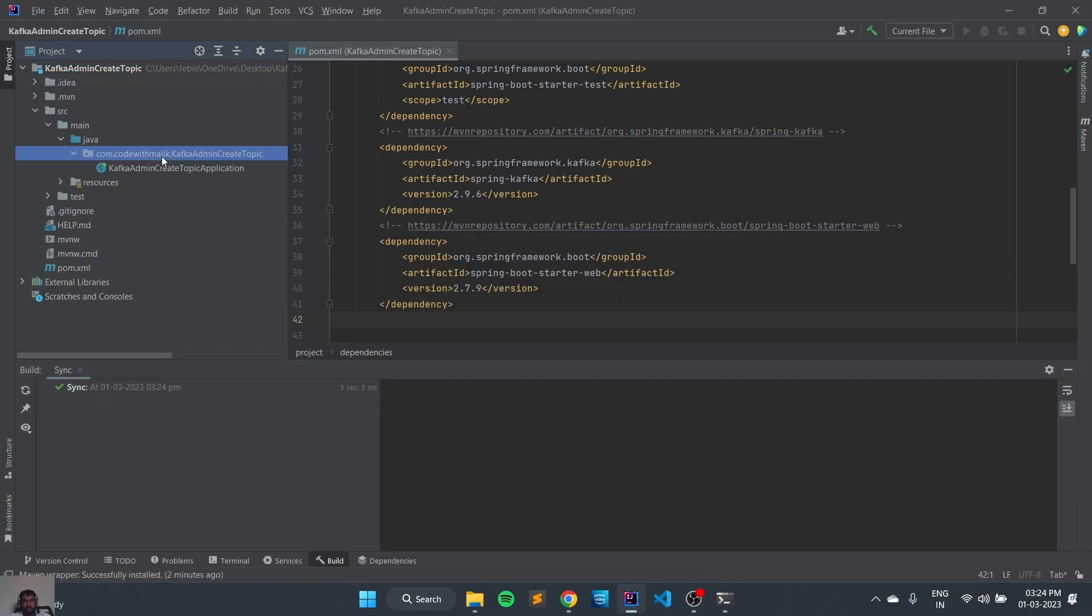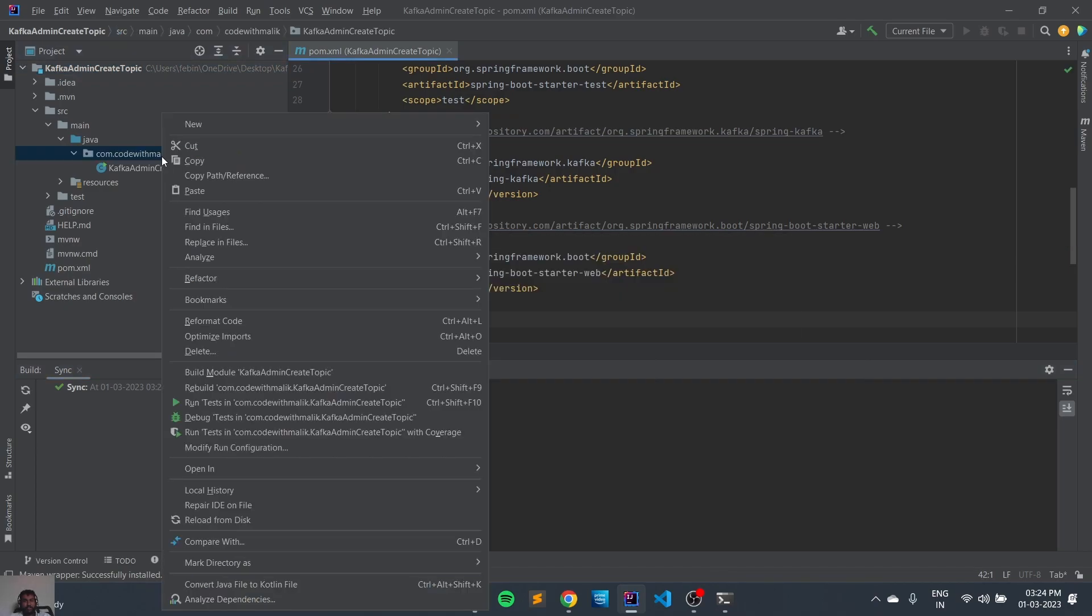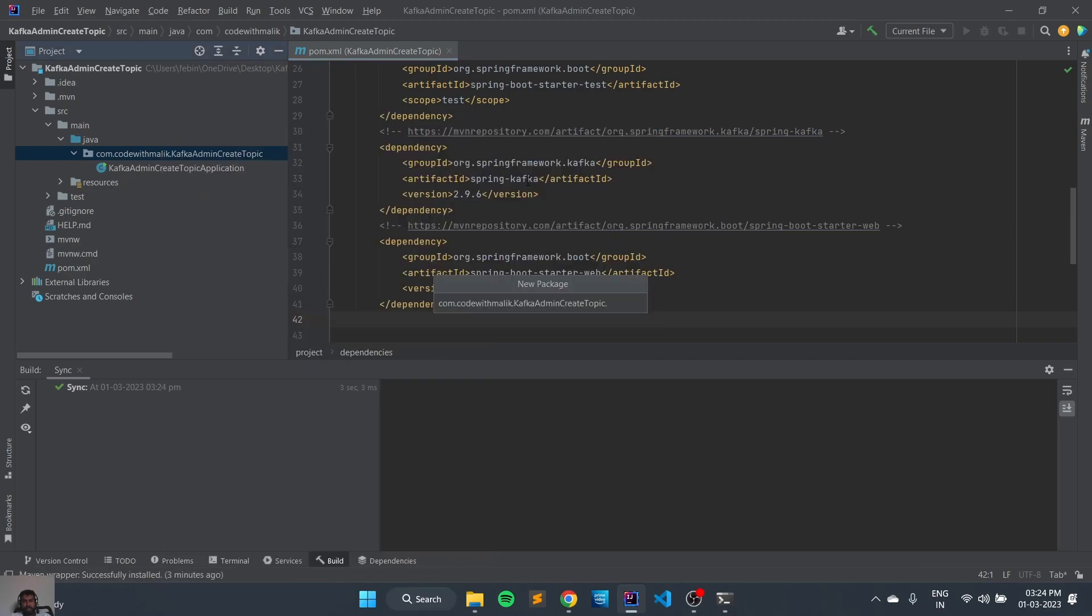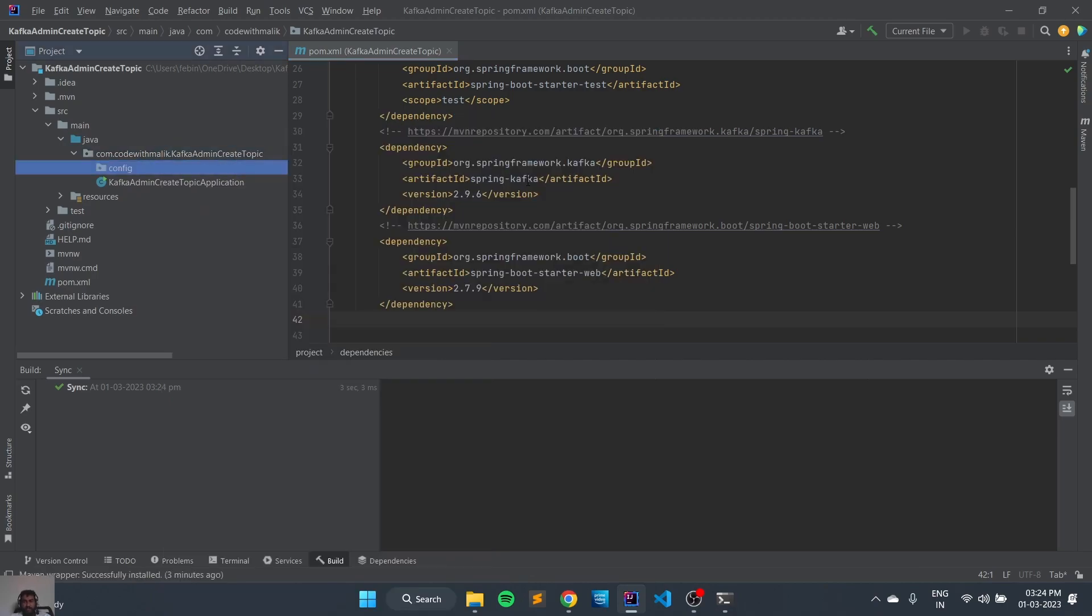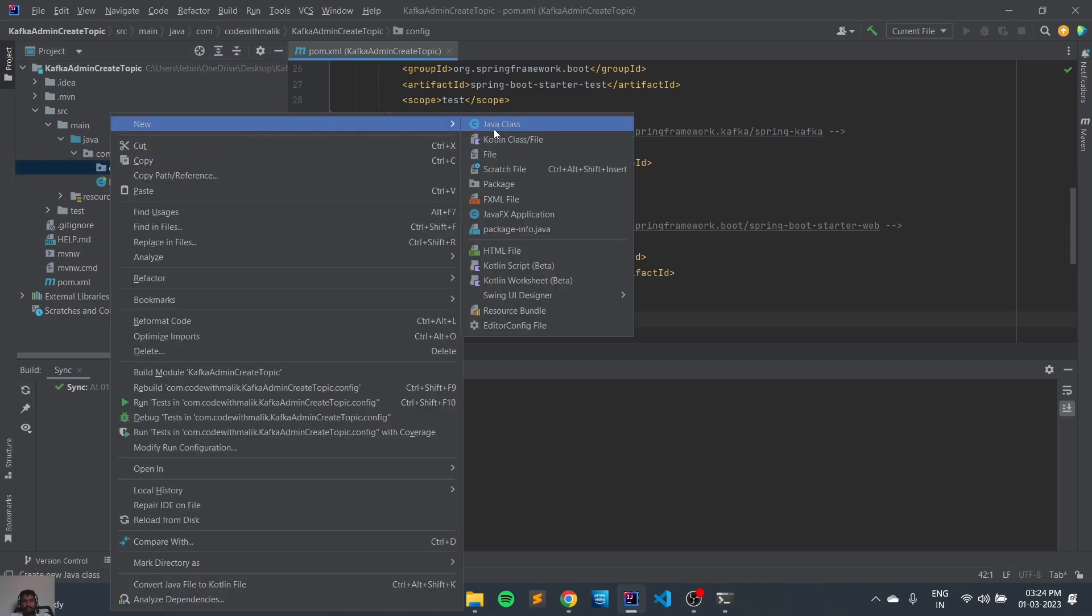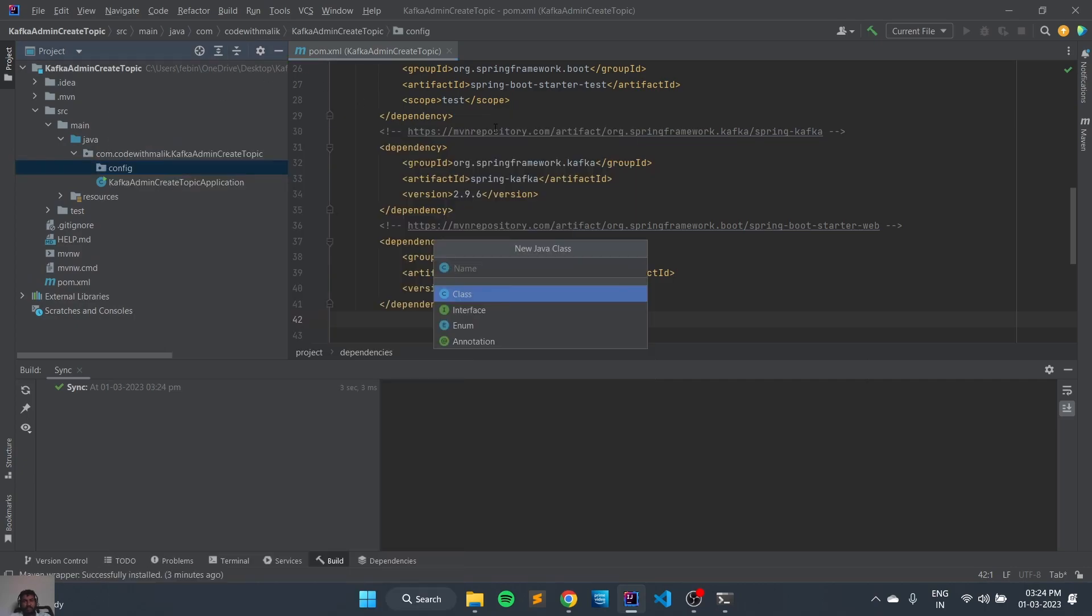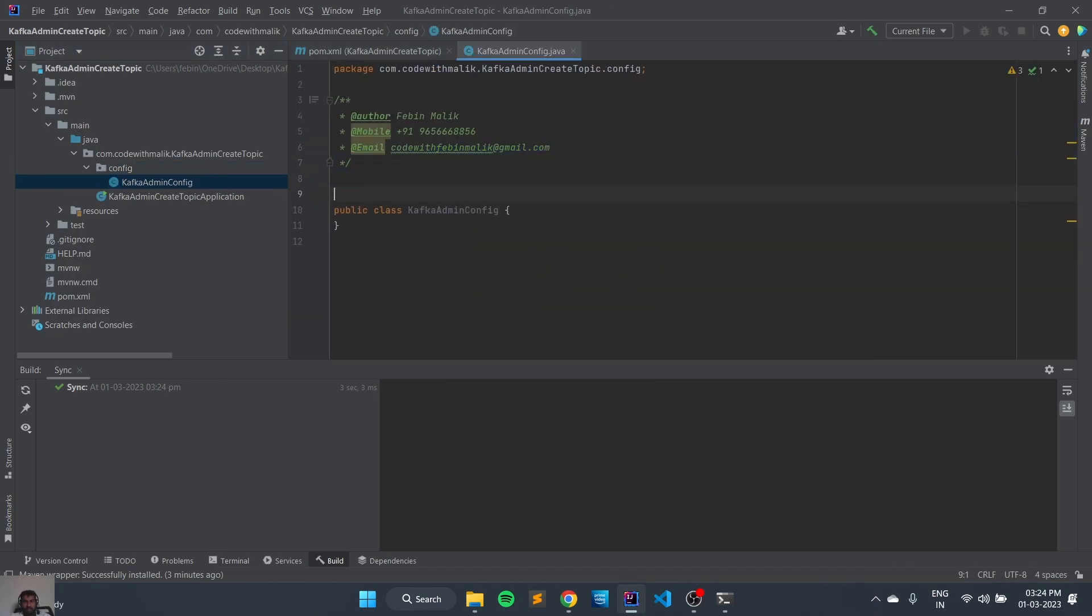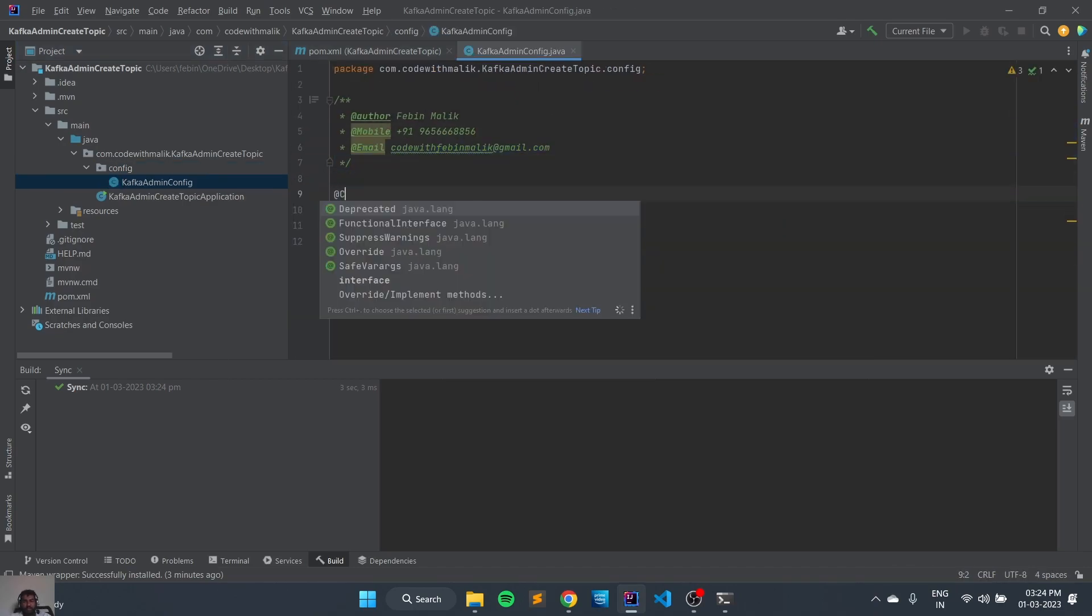Now let's create the config directory package. And we will add a KafkaAdminConfig and mark it with @Configuration.